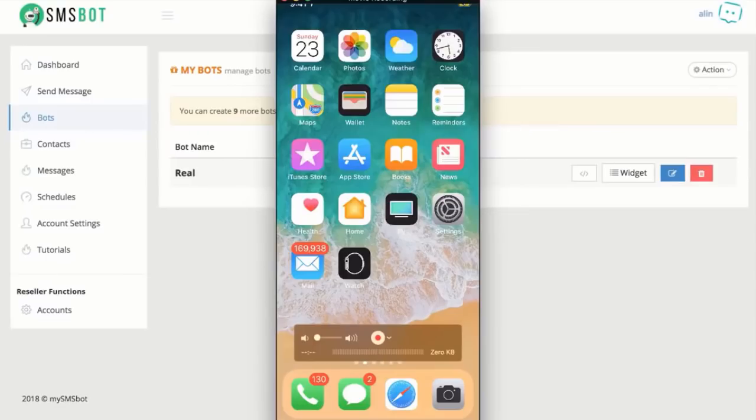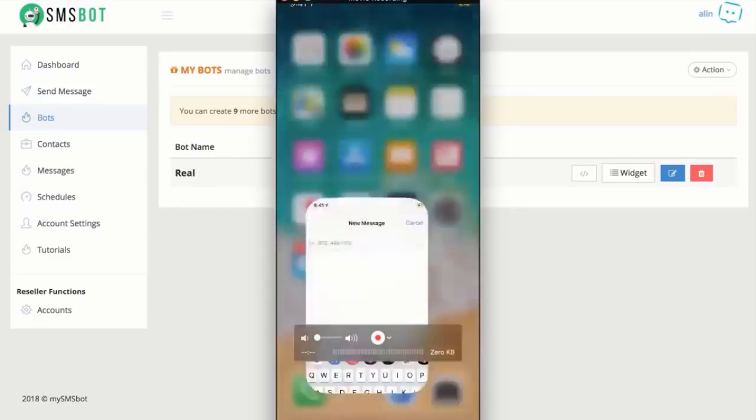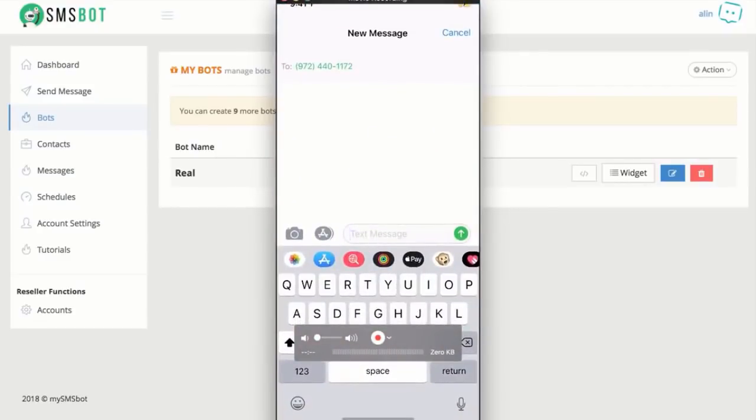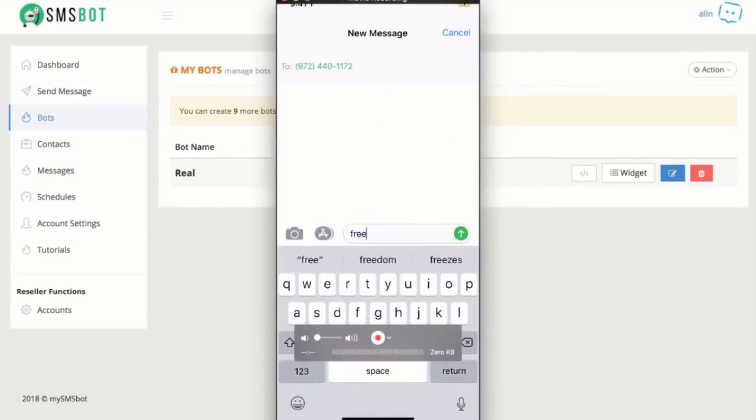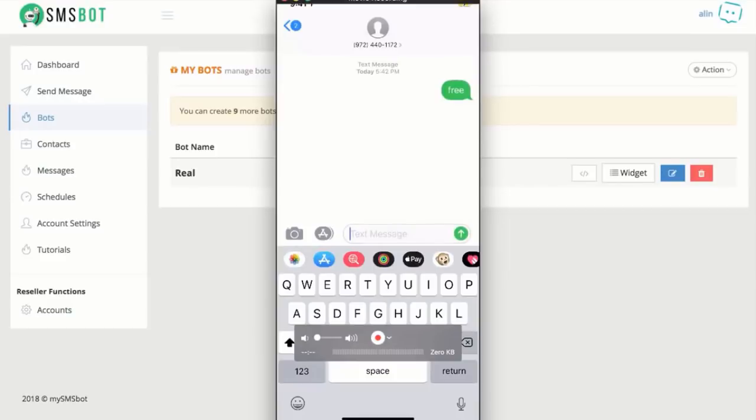Hey guys, welcome to the demo for SMSBot. Let me go ahead and show you what it does, then I'll show you the back end of the software, okay? I got my phone in front of me. I'm going to go ahead and open up my message. I'm going to text free to this phone number. Let's see what happens.